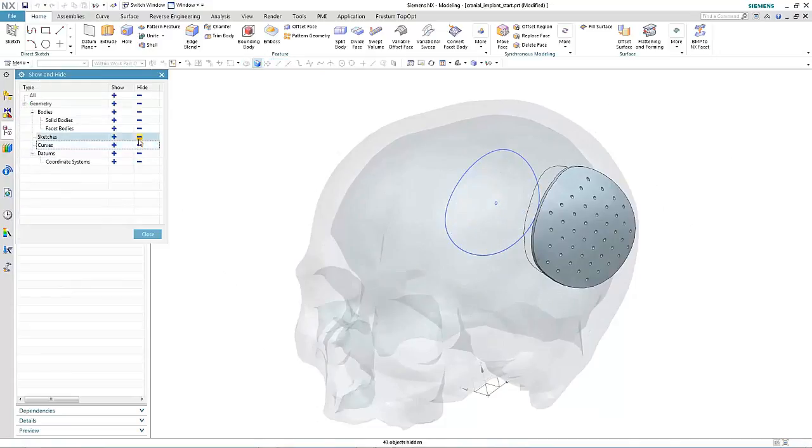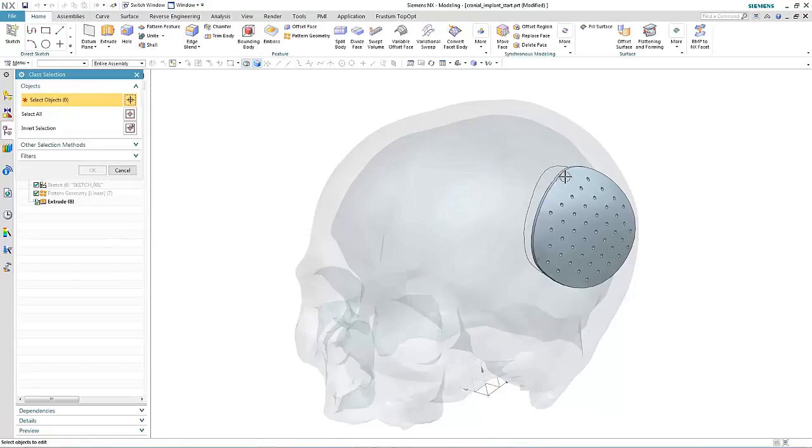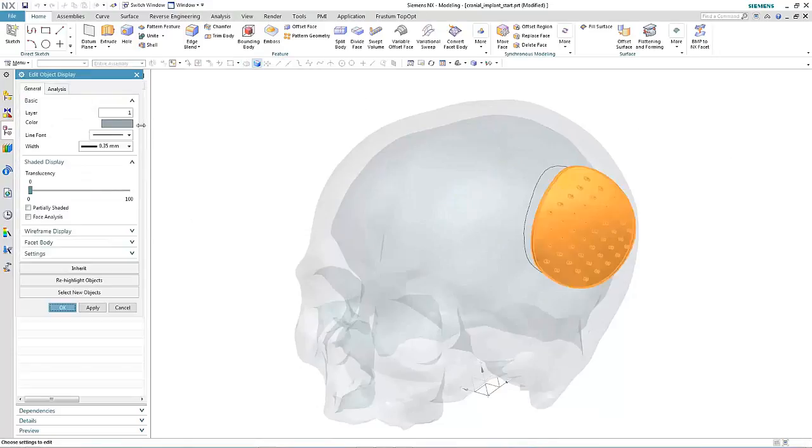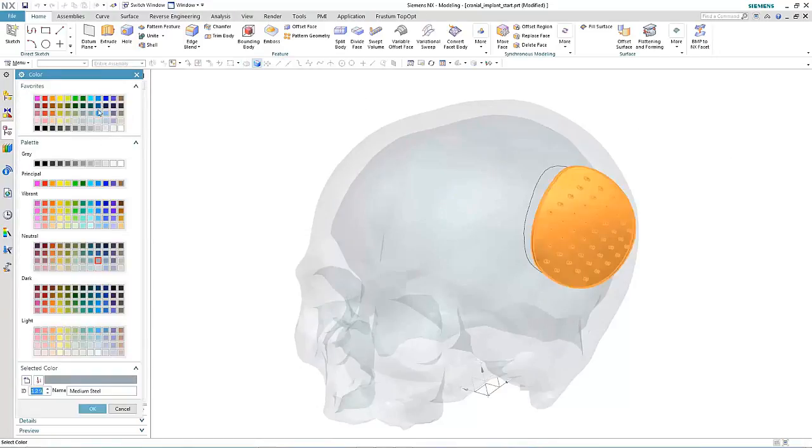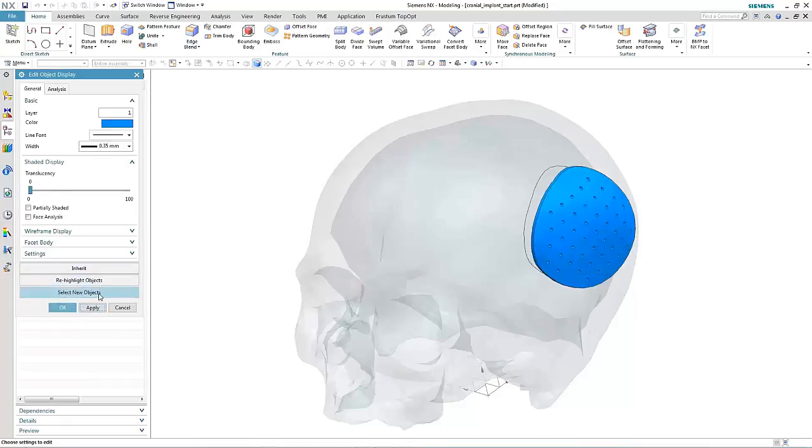This is just one example where convergent modeling technology new in NX11 can speed up the design process when working with faceted geometry.